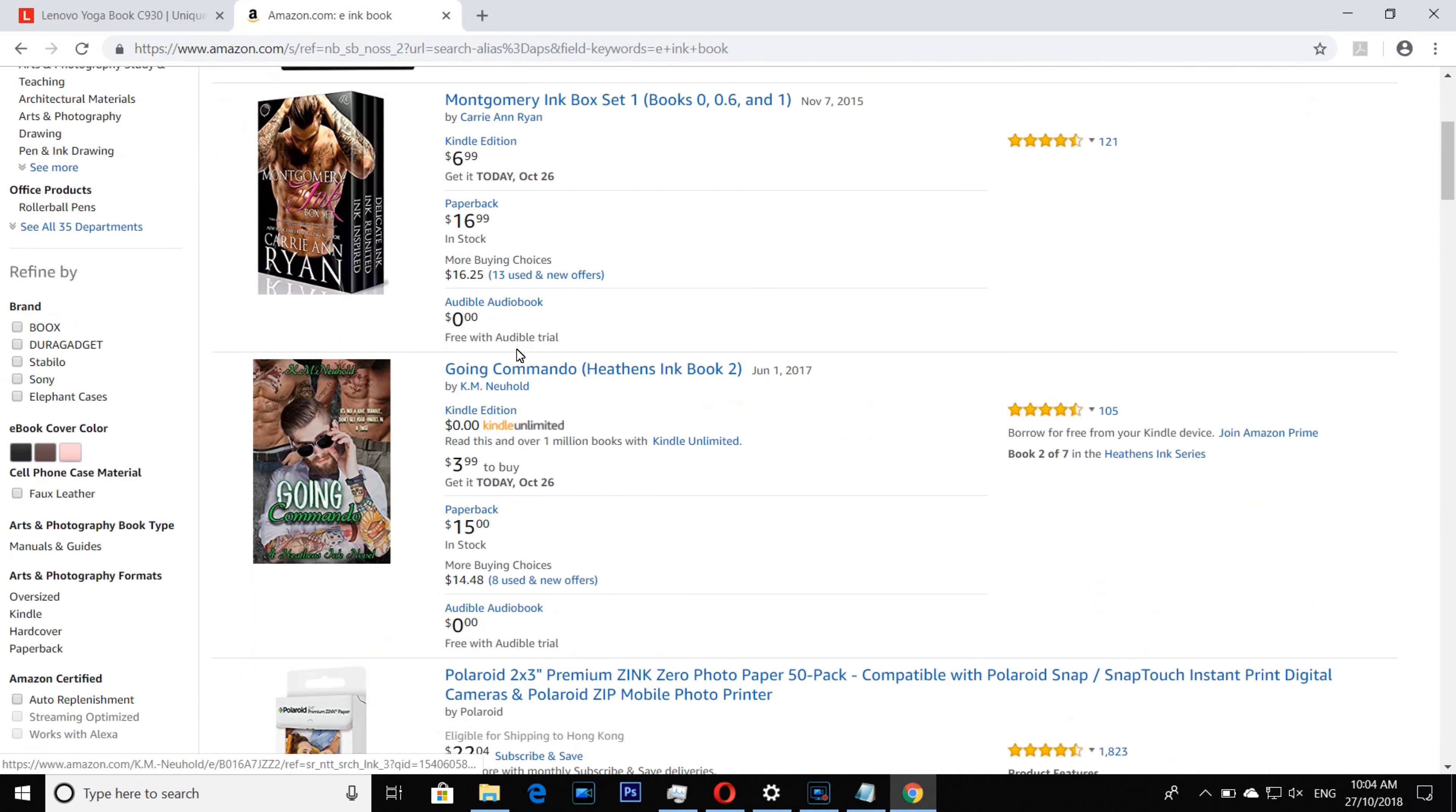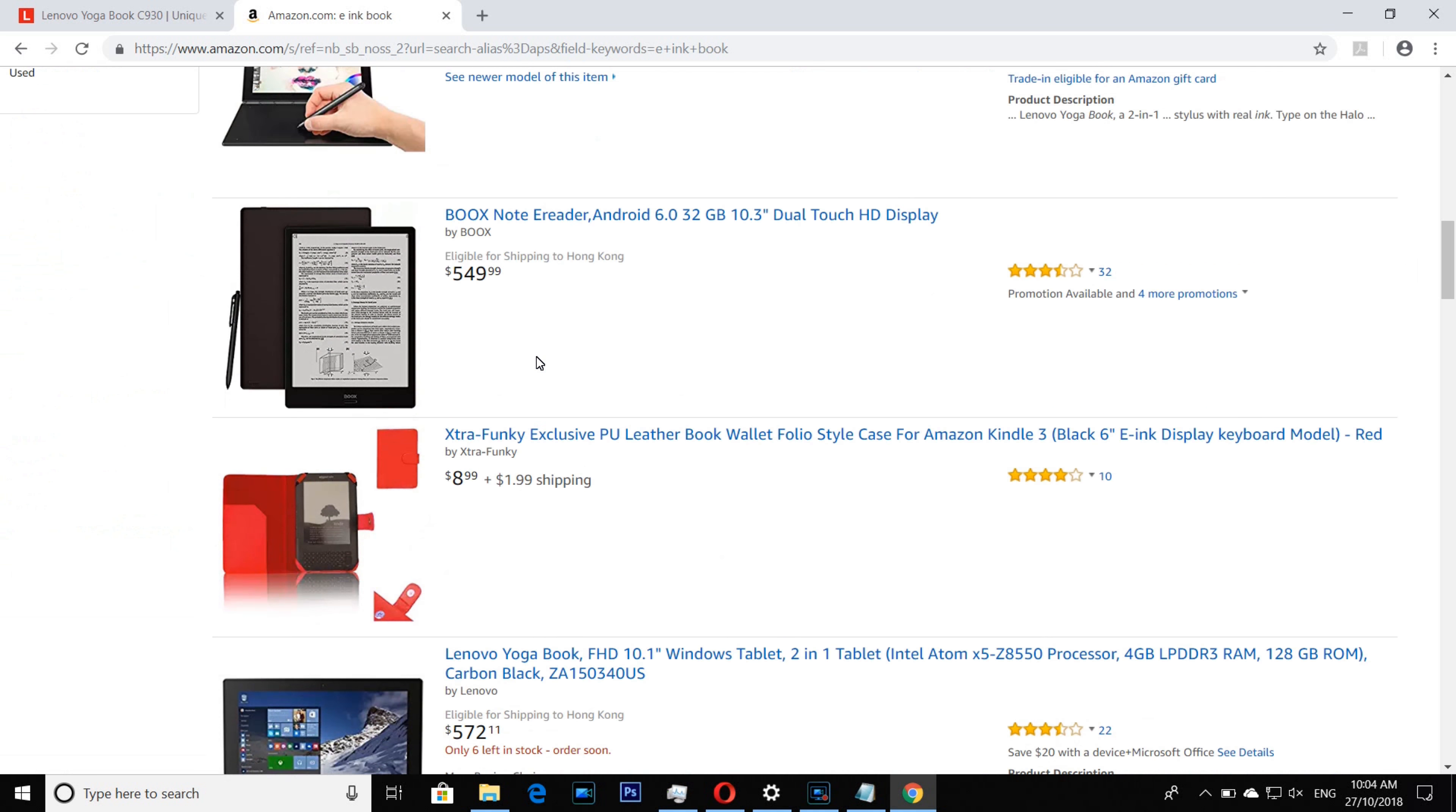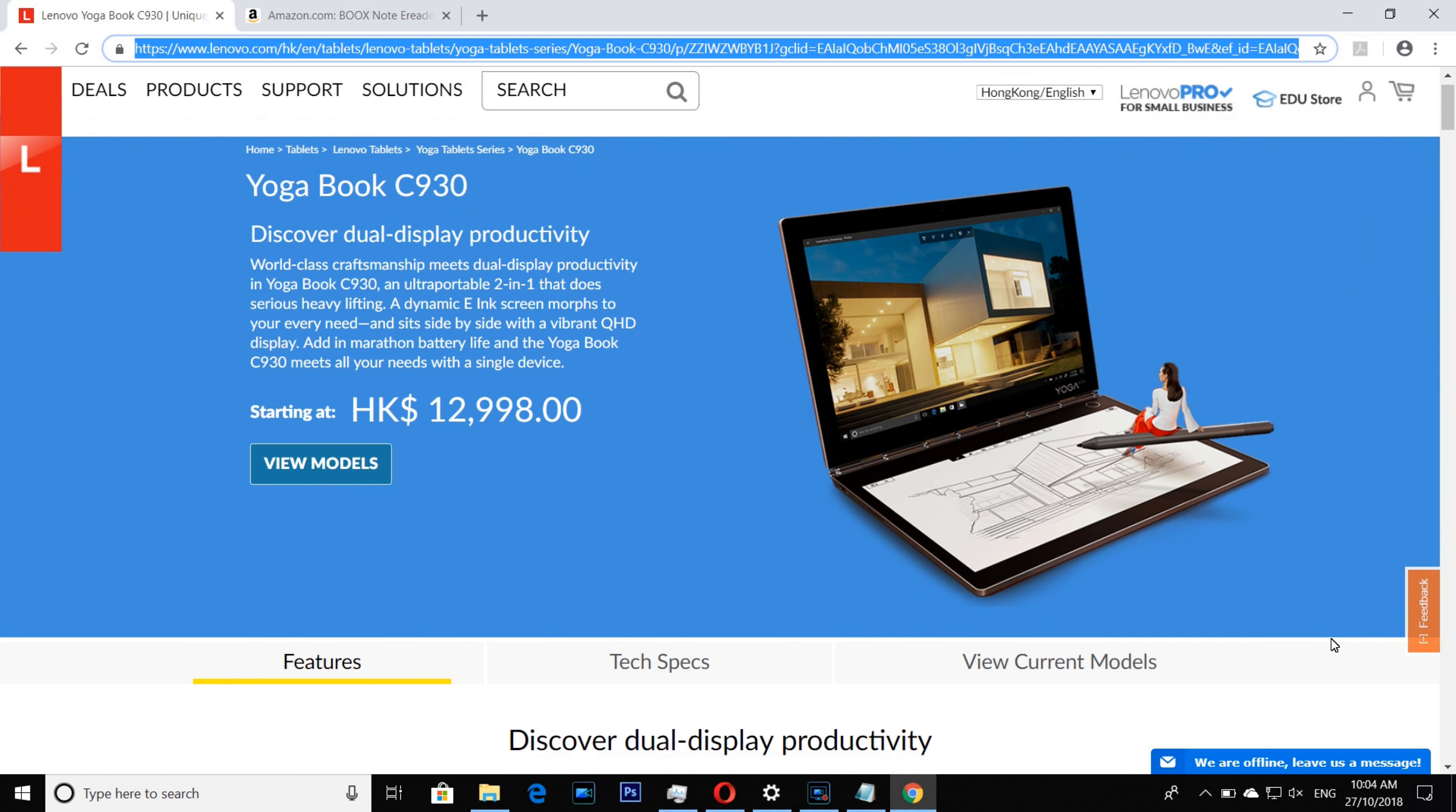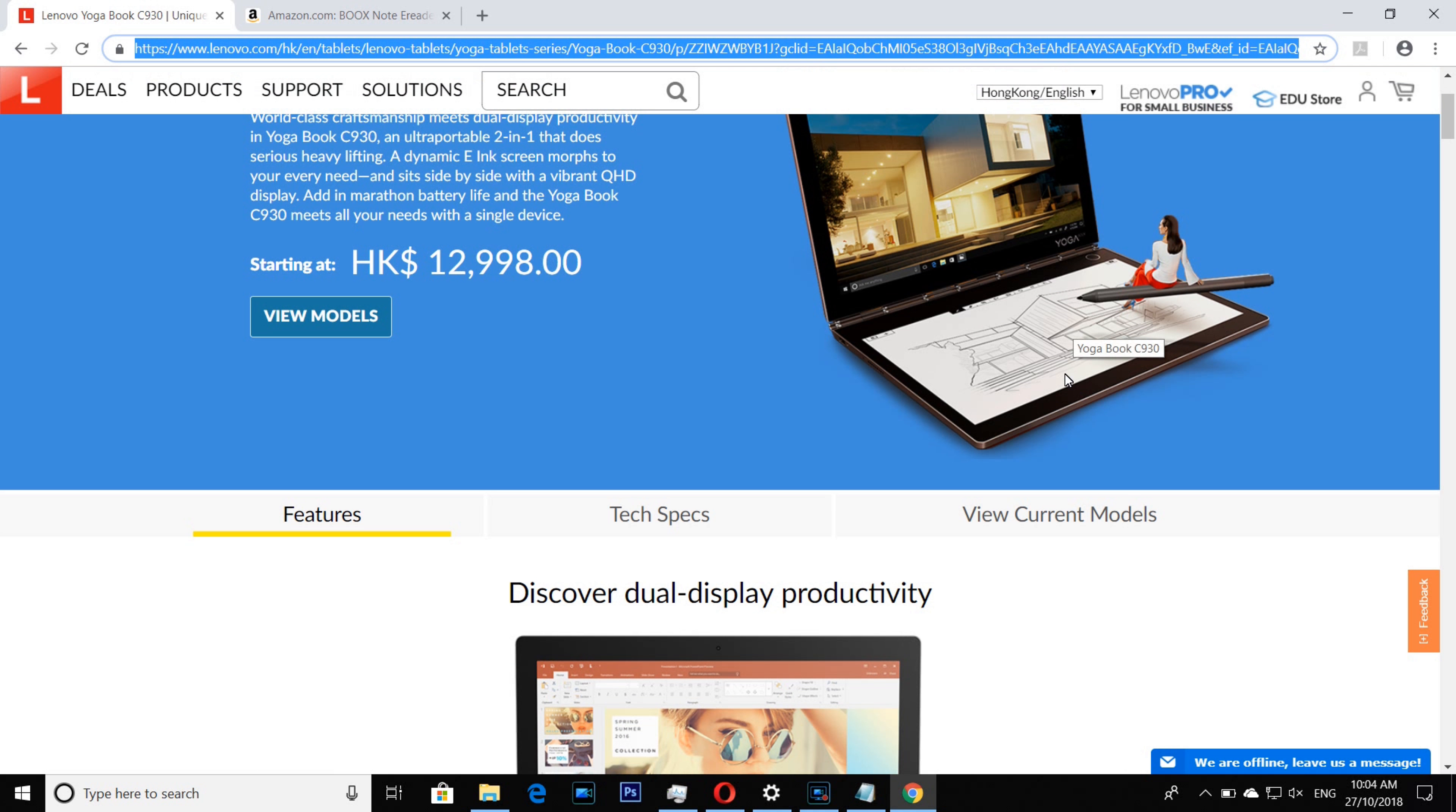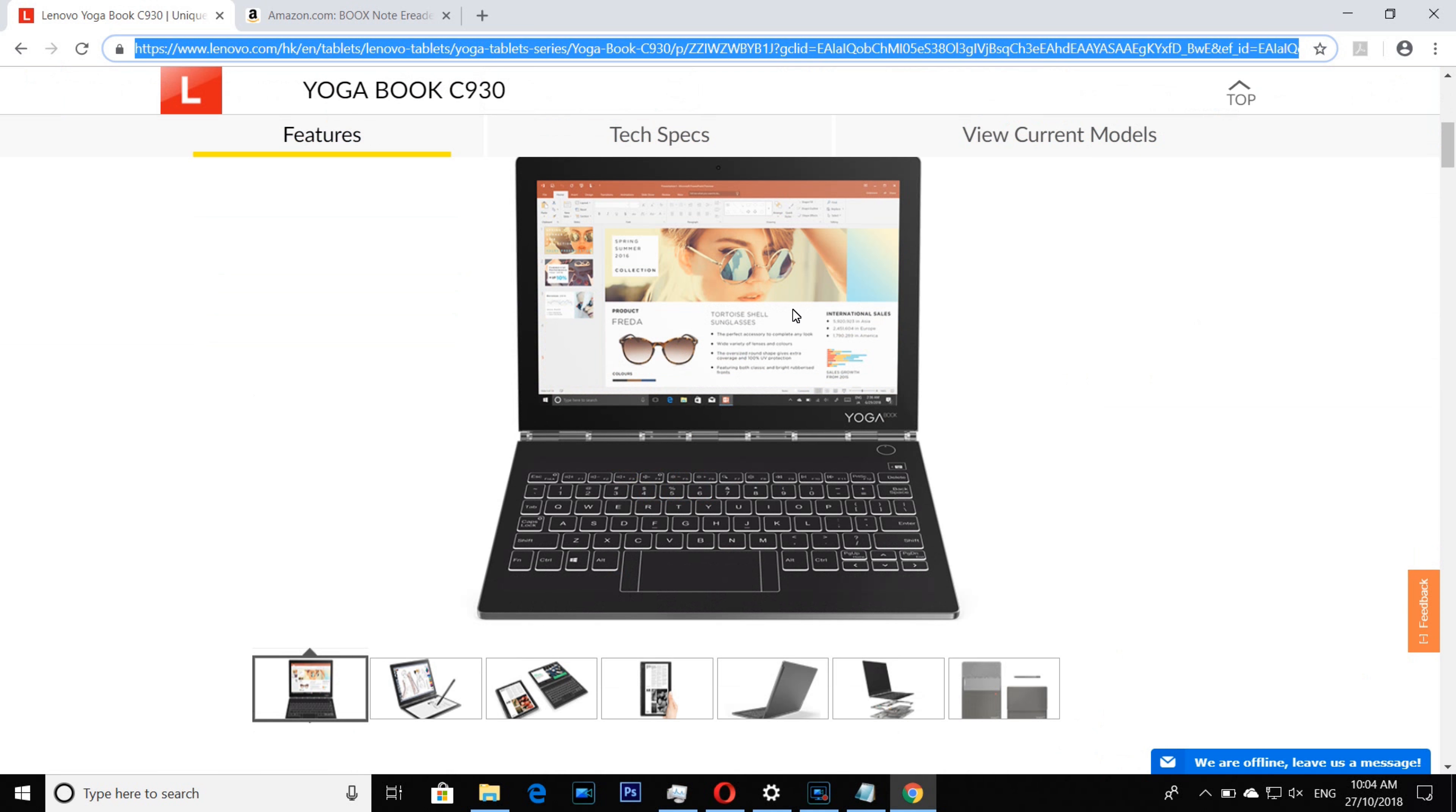For like $549 you'll be thinking you're getting a very good deal. The number one problem is that the e-ink you can only use for PDF. You cannot use any Android apps.